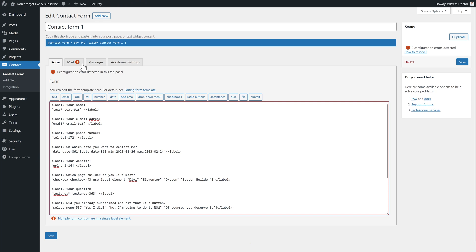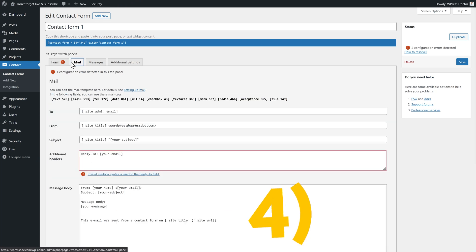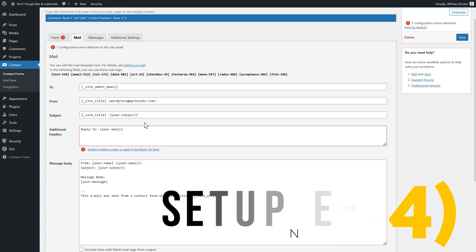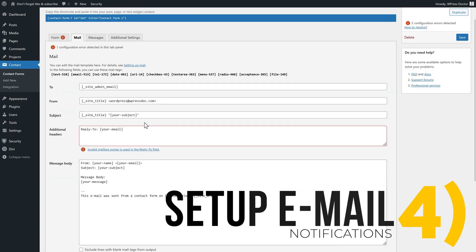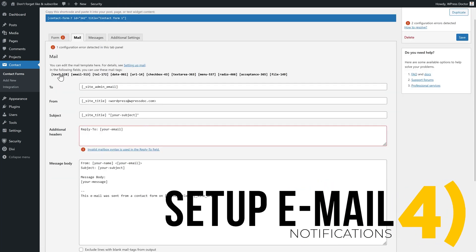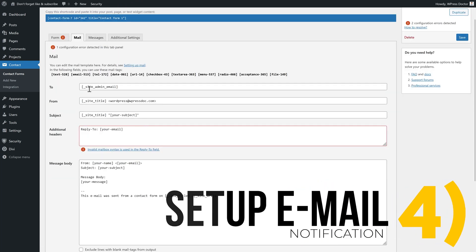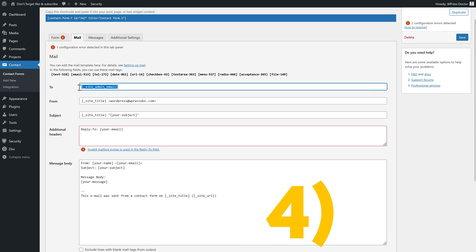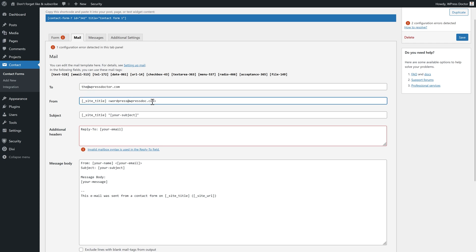Let's configure the mails that are being sent out from our website. Click on mail over here. Let's first set up this email. As you can see, it's a site admin email. I would suggest you use just your email address from you. Or else all admins will receive these mails. So let's say I'm going to send it to my own email, info@wpressdoctor.com. Make sure the email address is exactly the same as your domain name.